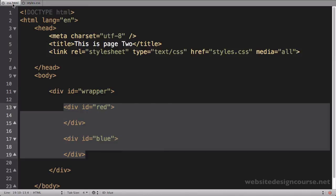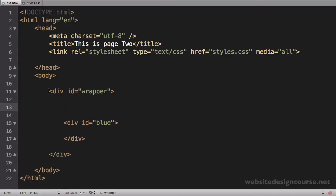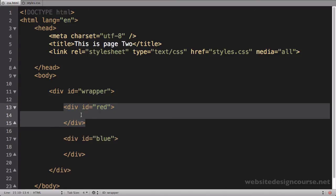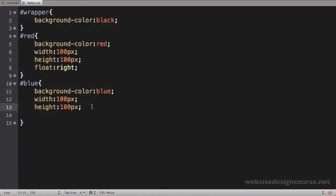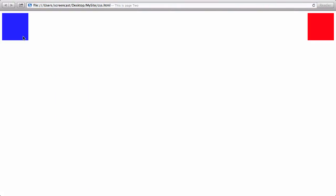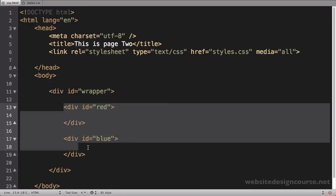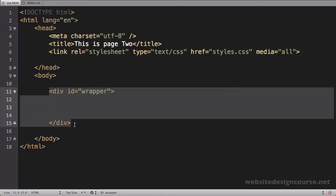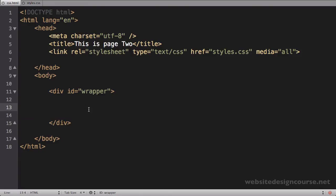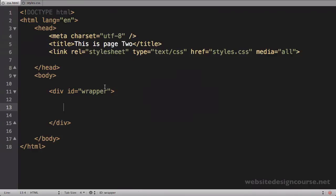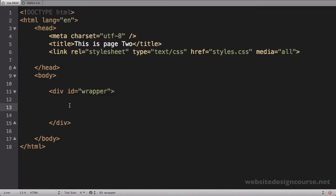Because the red div is floated right and removed from document flow, the wrapper div thinks it only has the blue div inside of it. Now I'll float the blue div to the left as well. After saving and refreshing, the blue div is floated left, the red div is floated right, and notice the wrapper completely disappears — because both children were floated and removed from document flow, the wrapper thinks it's empty and has no height or width.